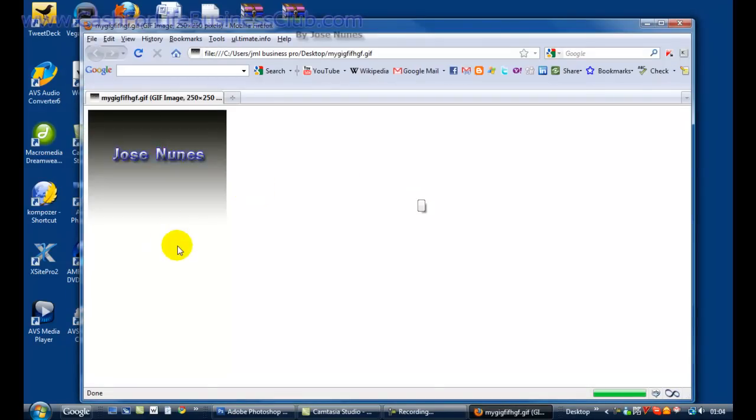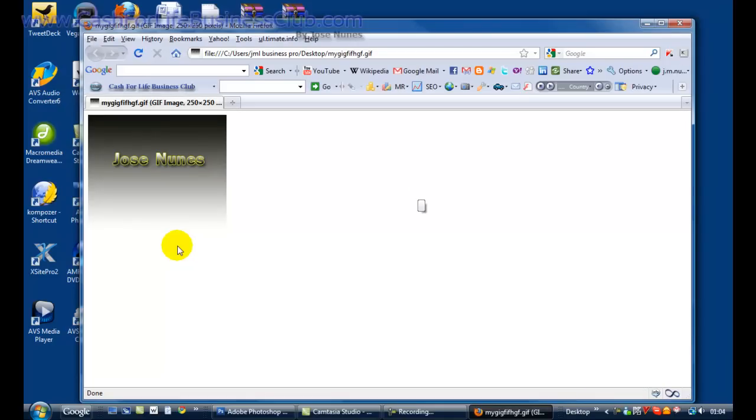There he goes. So that's how you make a GIF image. All you need to do is upload it to your website. Thank you very much for watching. My name is Jose Nunes. Bye bye for now.